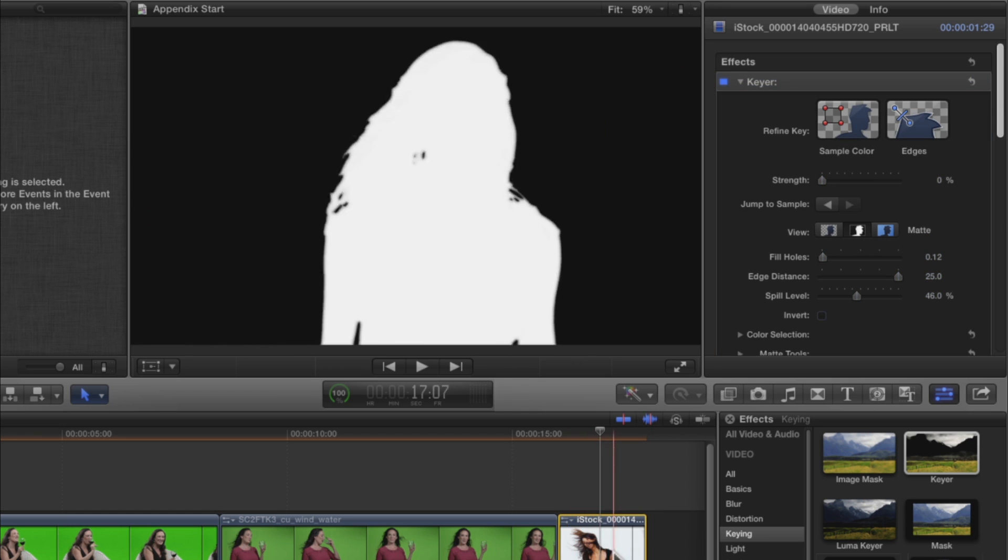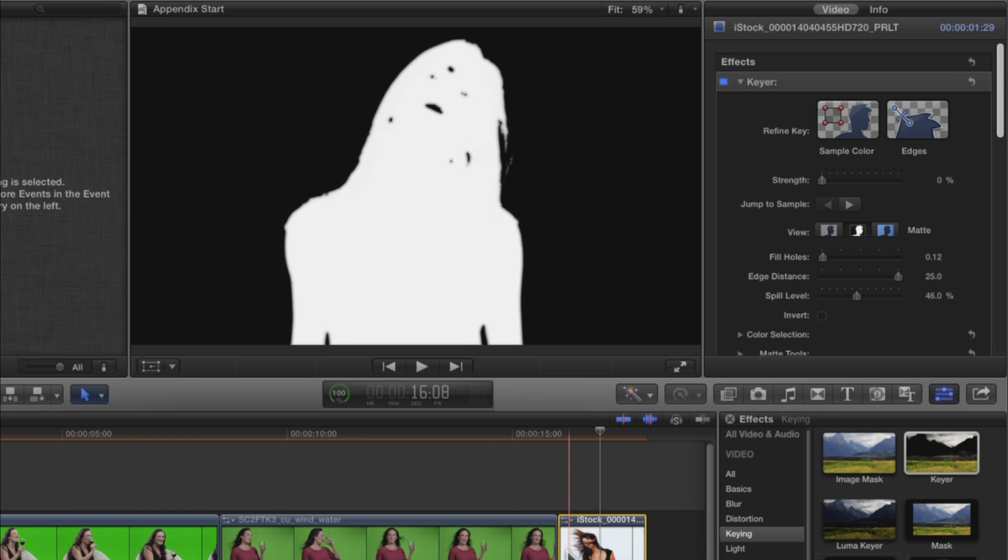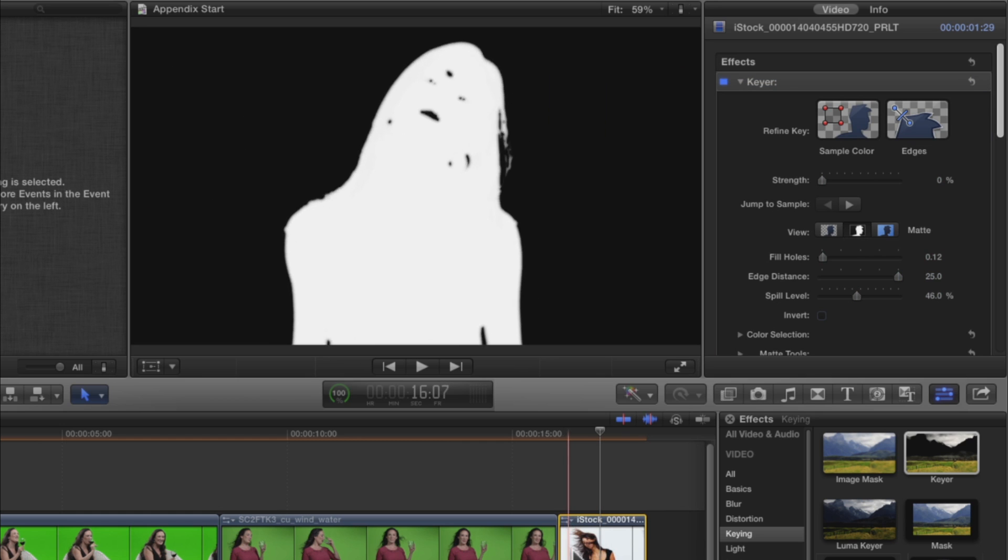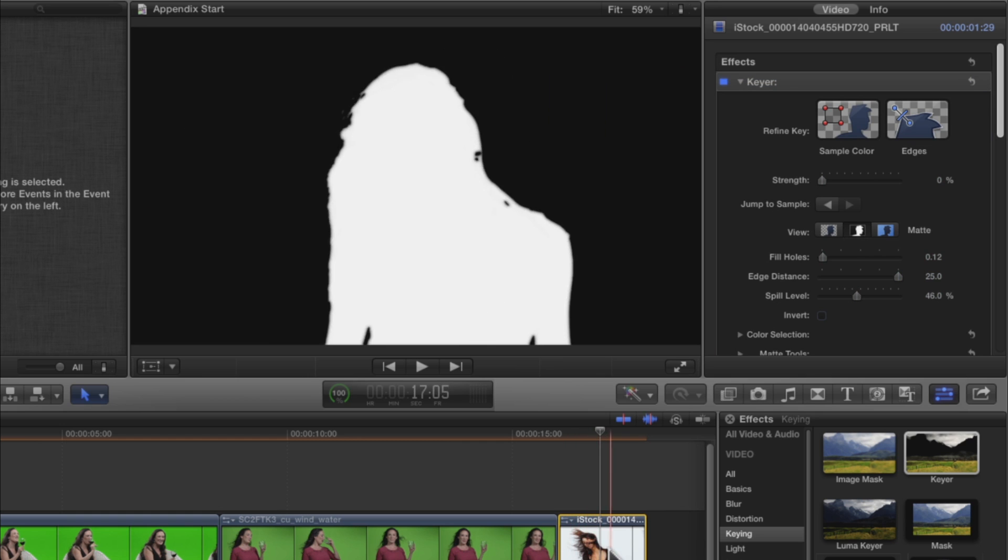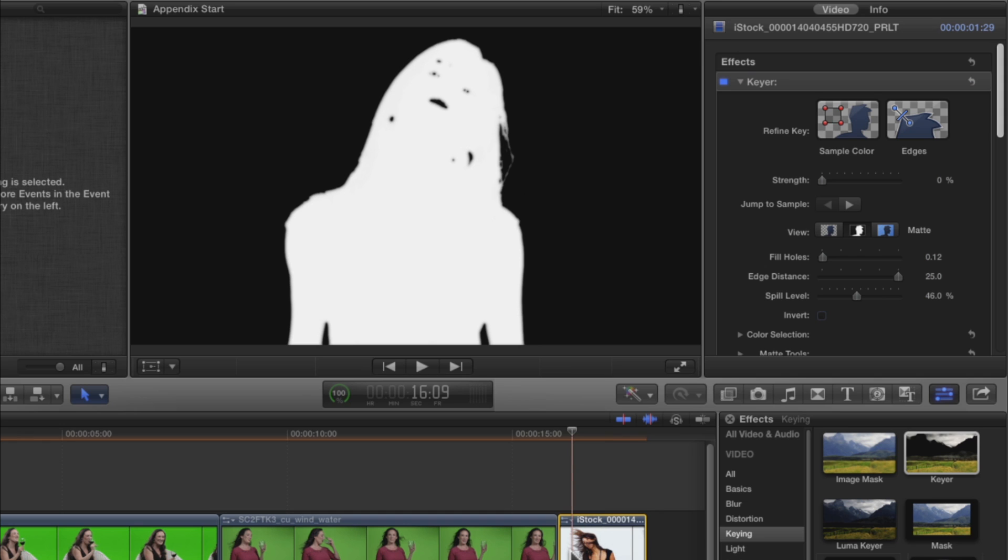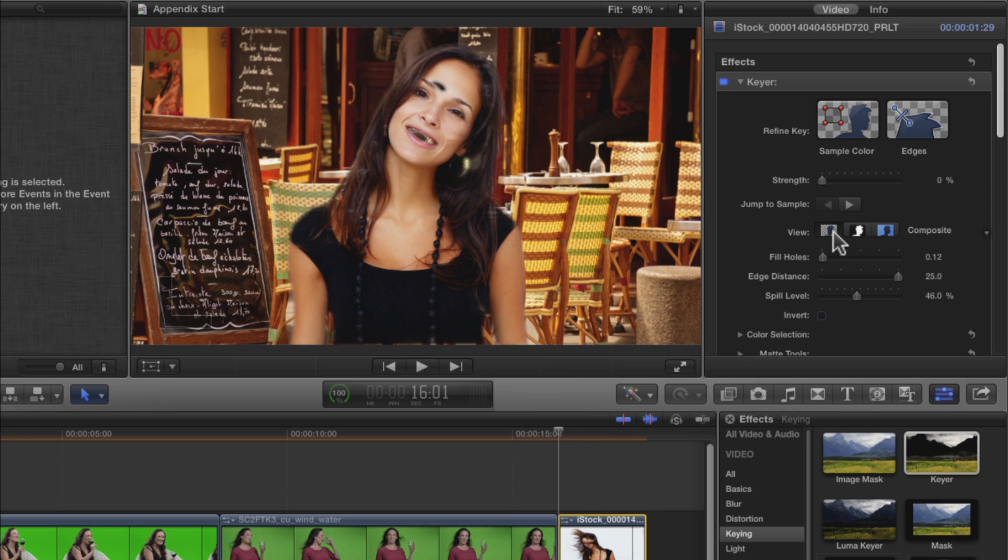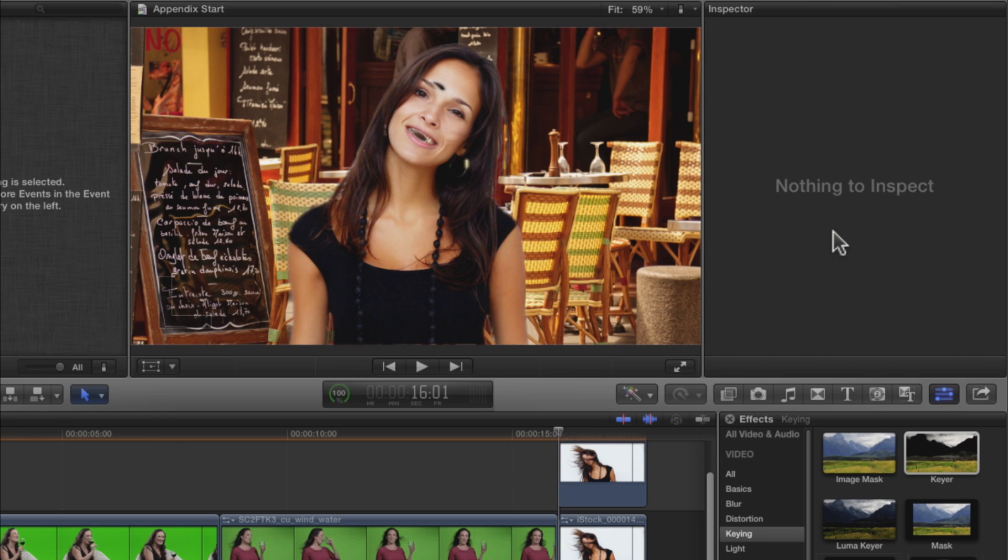You'll see by the black areas that we have all kinds of transparency we need to deal with. We'll attempt to create a holdout matte, a smaller all-white matte inside the main matte. Switch back to the Composite View. Press the Up Arrow to move the playhead to the start of the clip. Press Command C to copy. Then press Option V to paste as a connected clip.